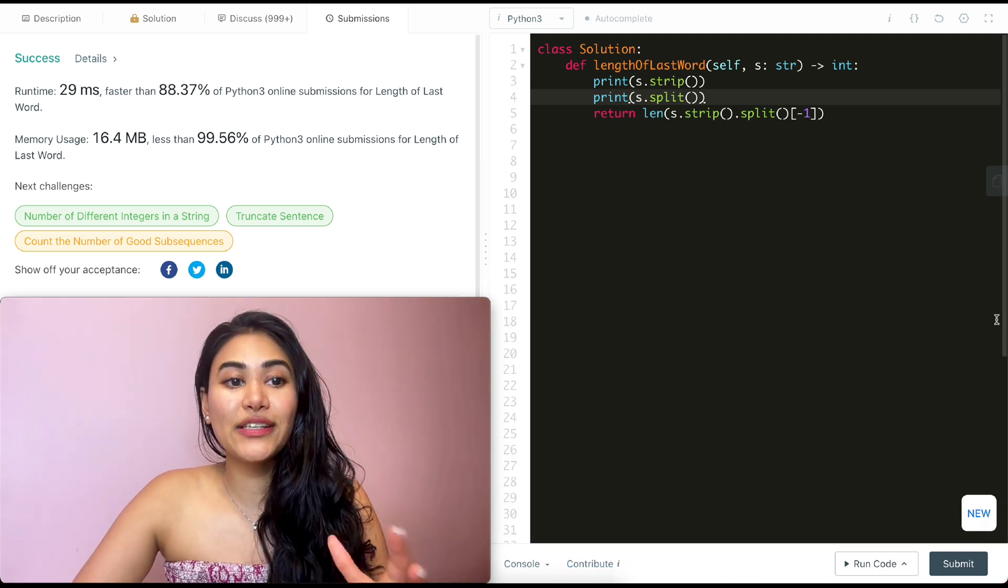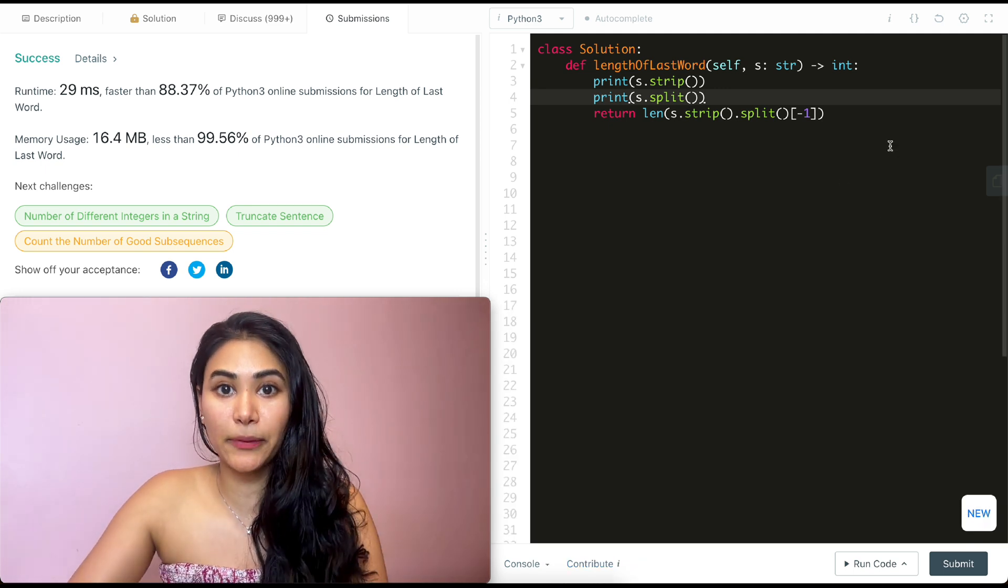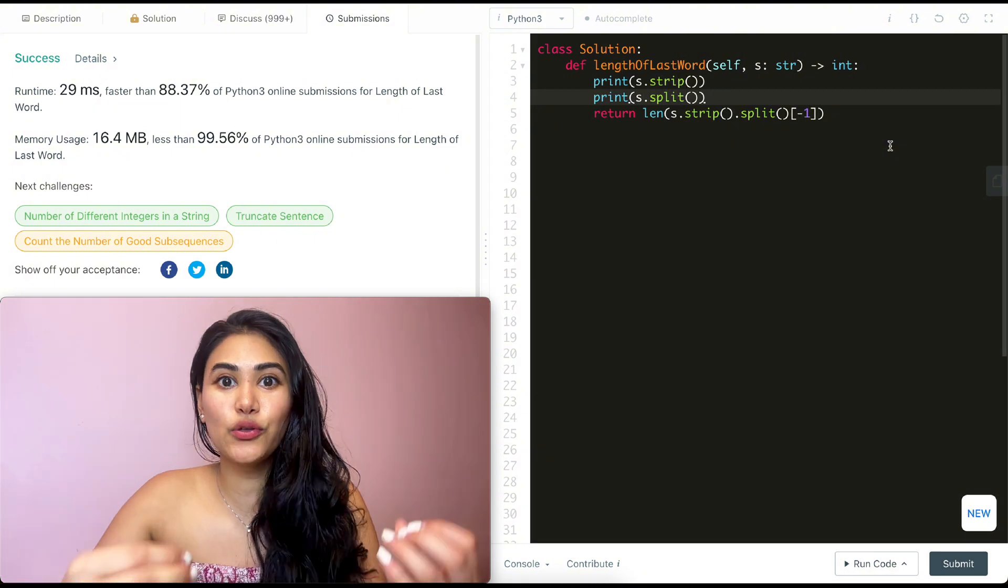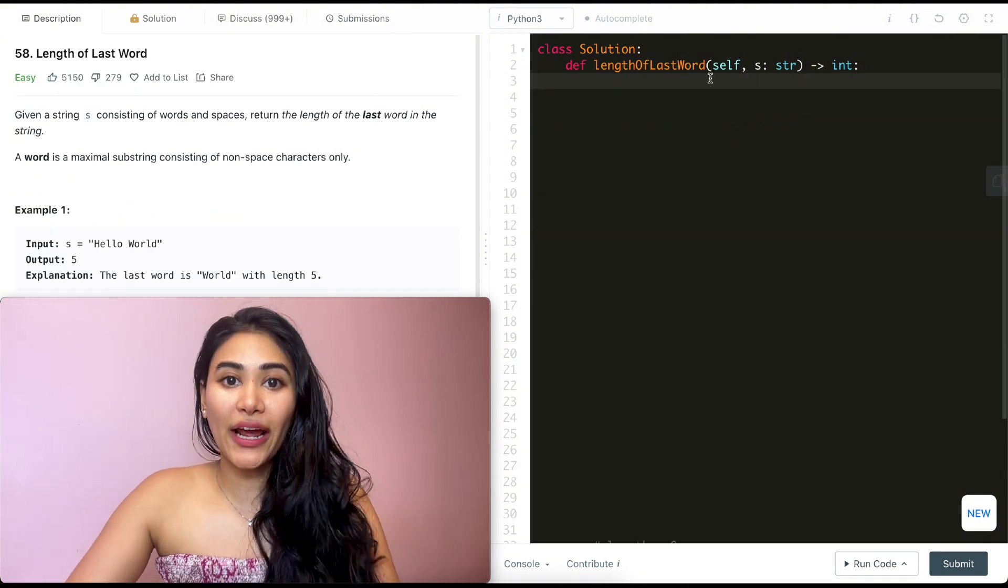Now, if we don't want to do a Python or language specific implementation, how do we do this? Well, in order to do that, what I could do is start off at the end of my string.